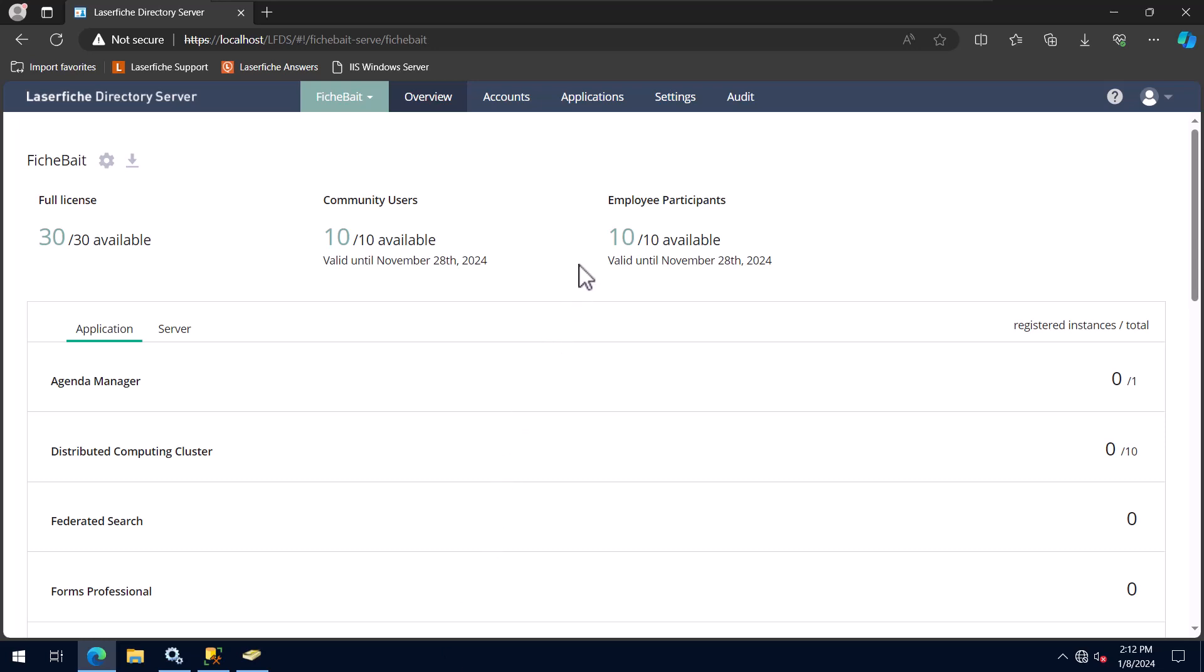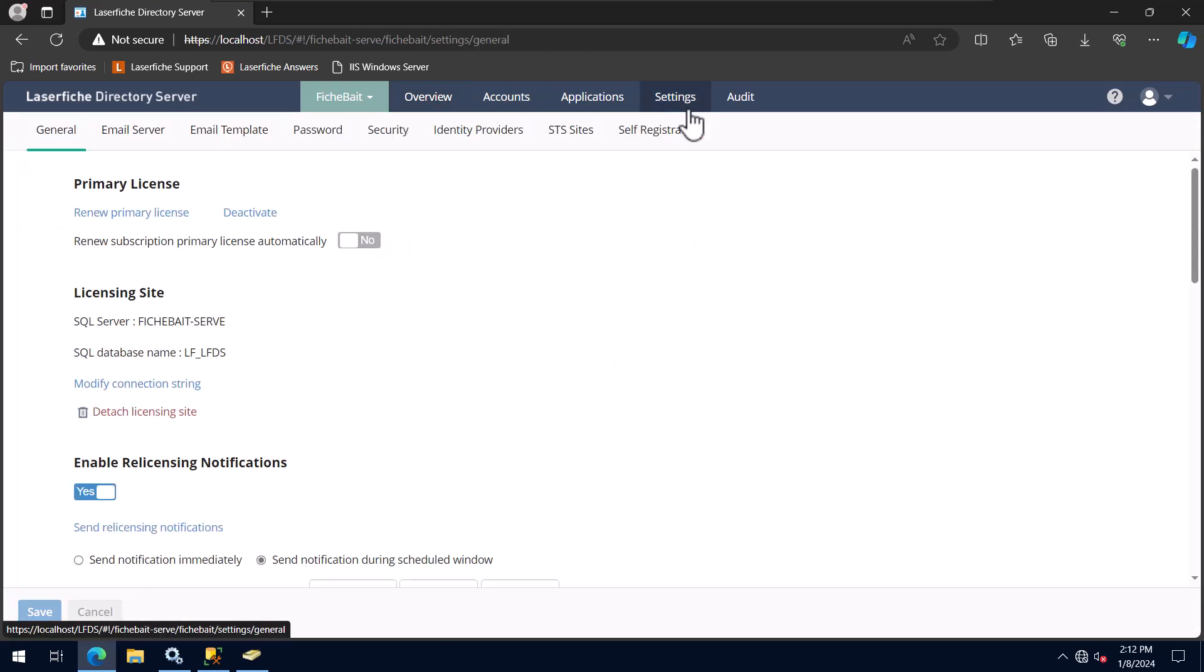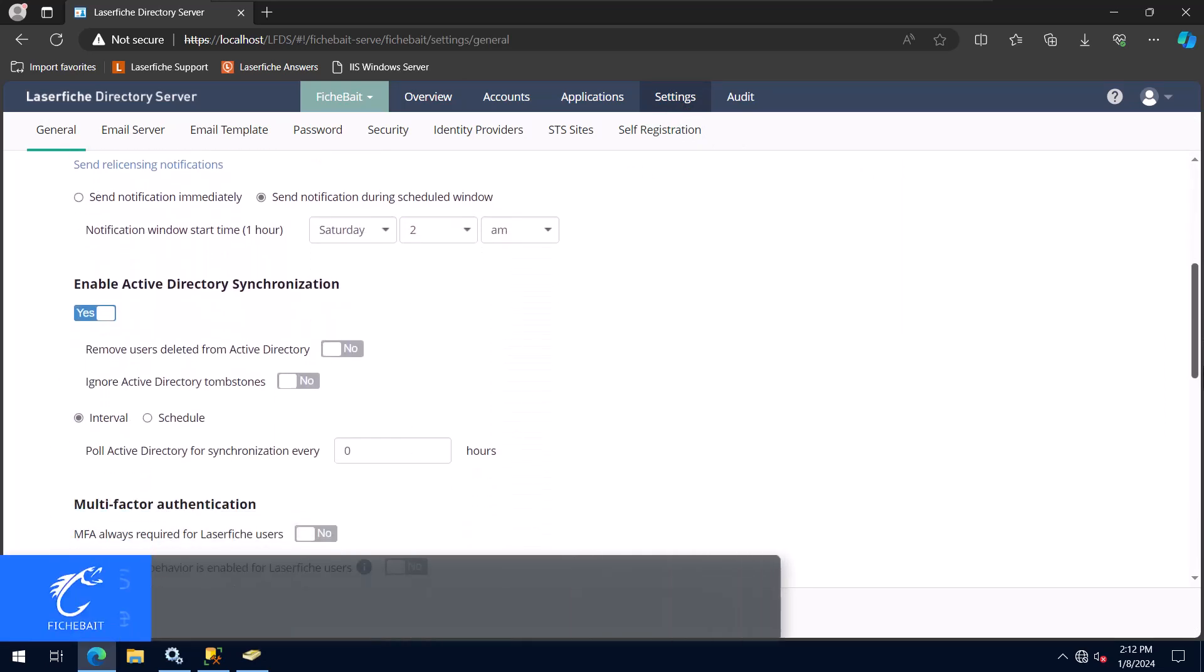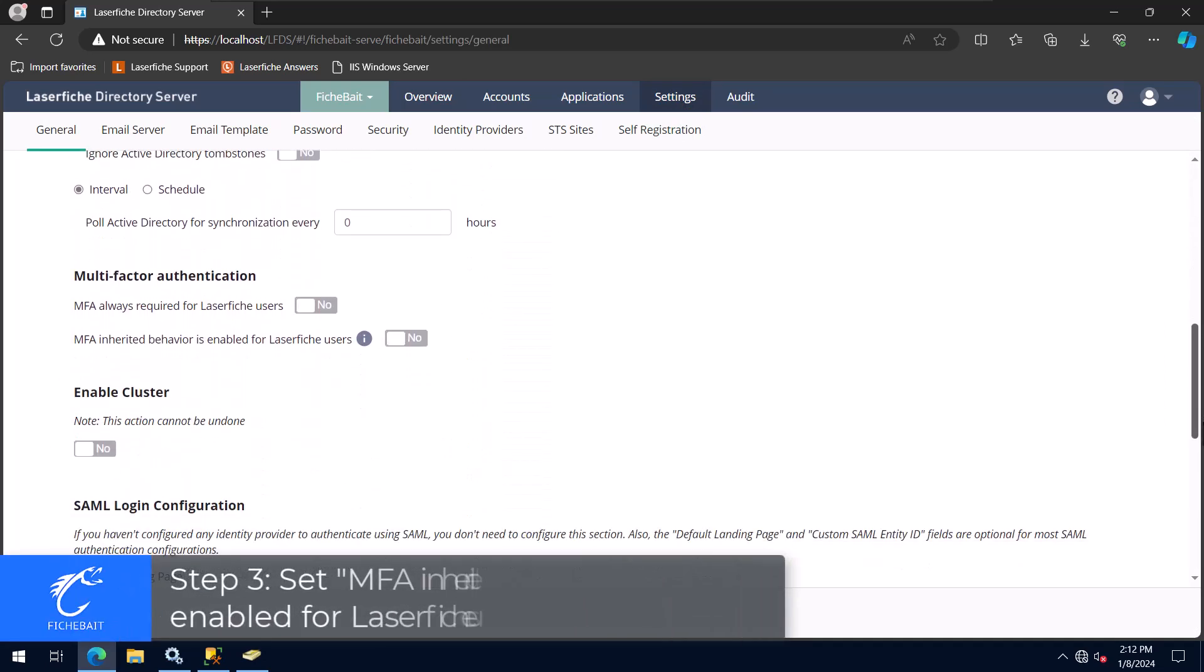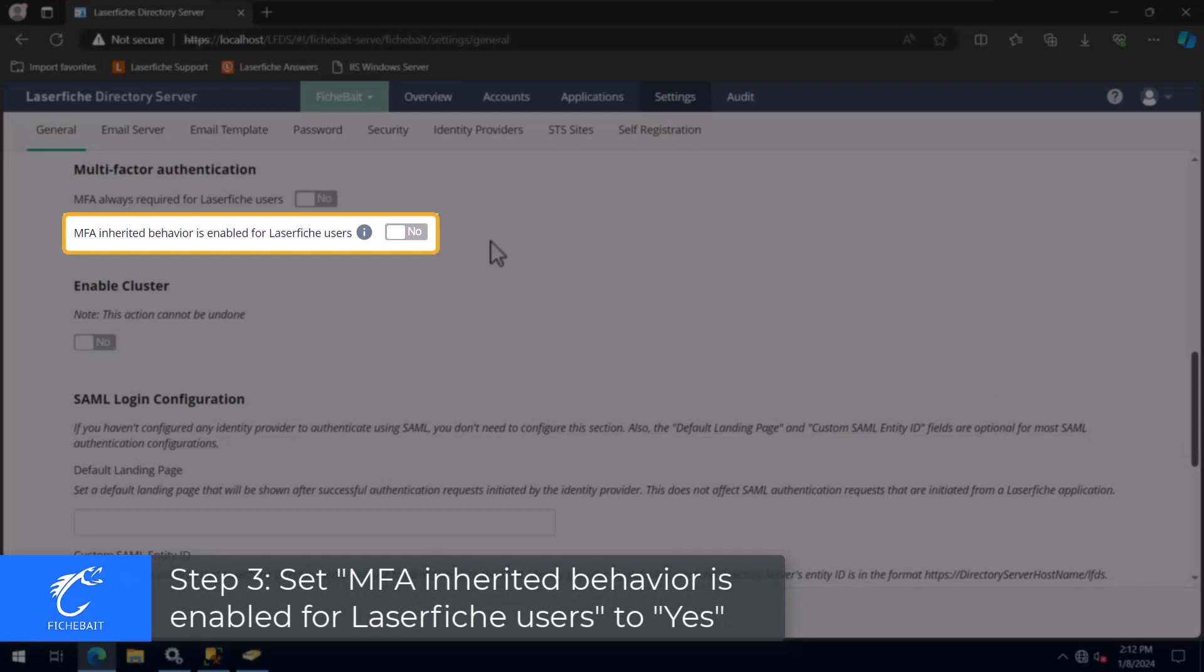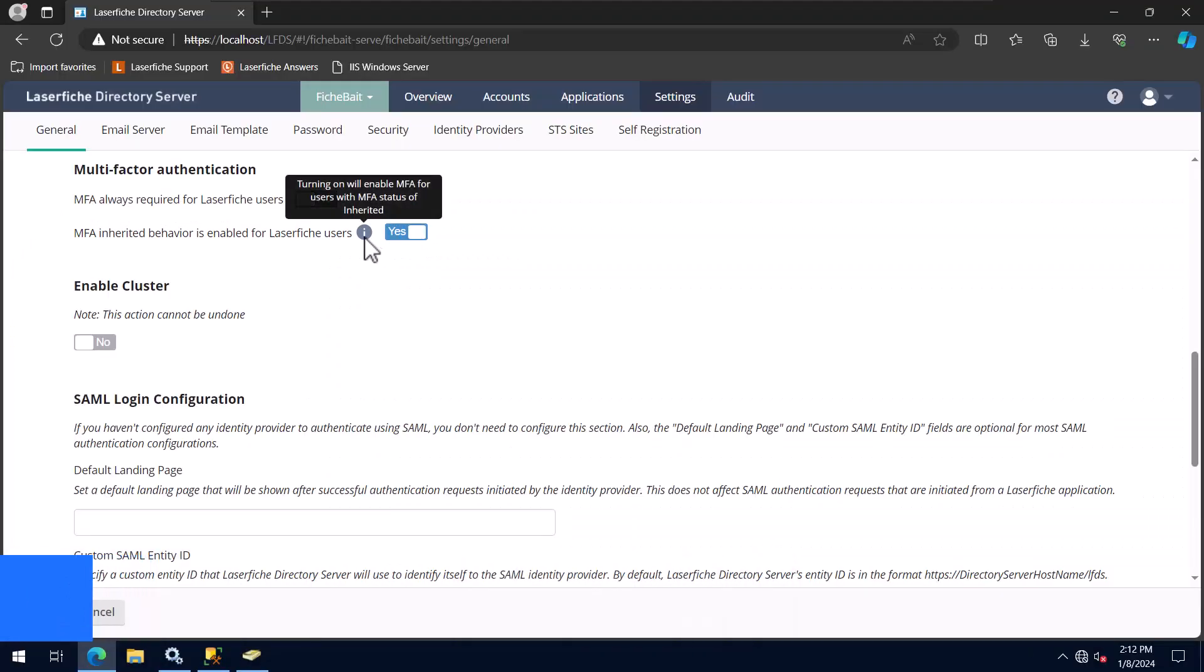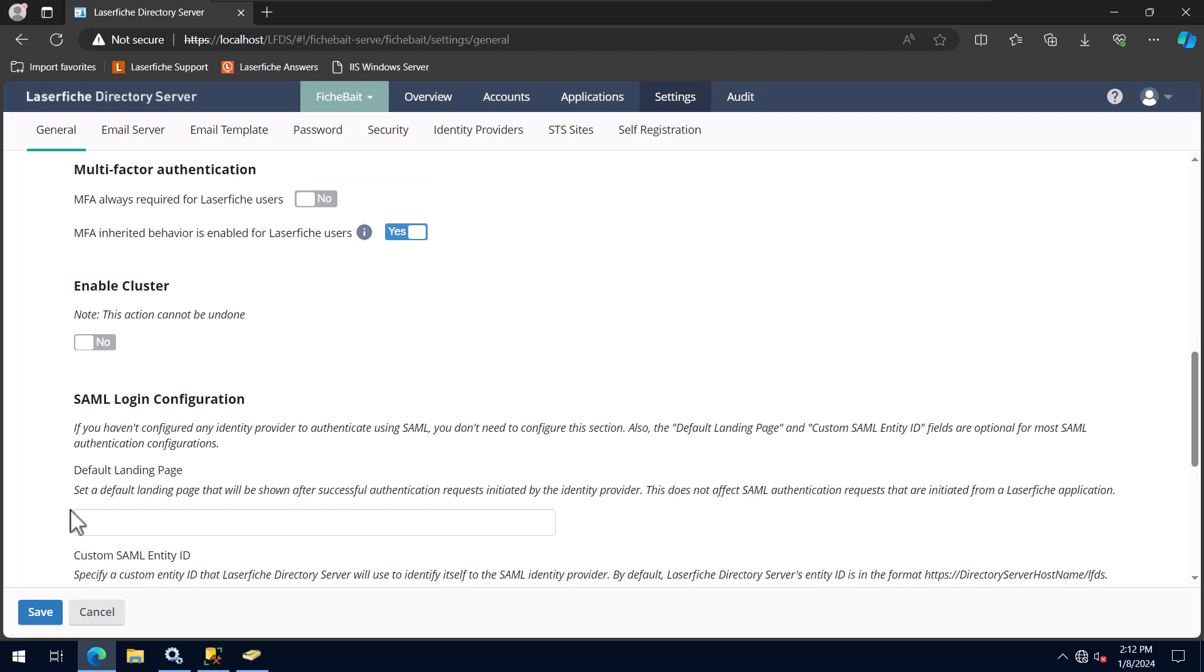The next thing I'm going to do is configure some of the Directory Server settings that I consider to be best practice. The first one is going to be setting the MFA inherited behavior is enabled for Laserfish users option to Yes. Setting this option to Yes will enable multi-factor authentication, or MFA, for Laserfish users with an MFA status set to inherited. The setting is used for accounts created in Laserfish Directory Server only. So even if you don't think you will ever use a Laserfish account, I still recommend setting it up on the off chance that you do.